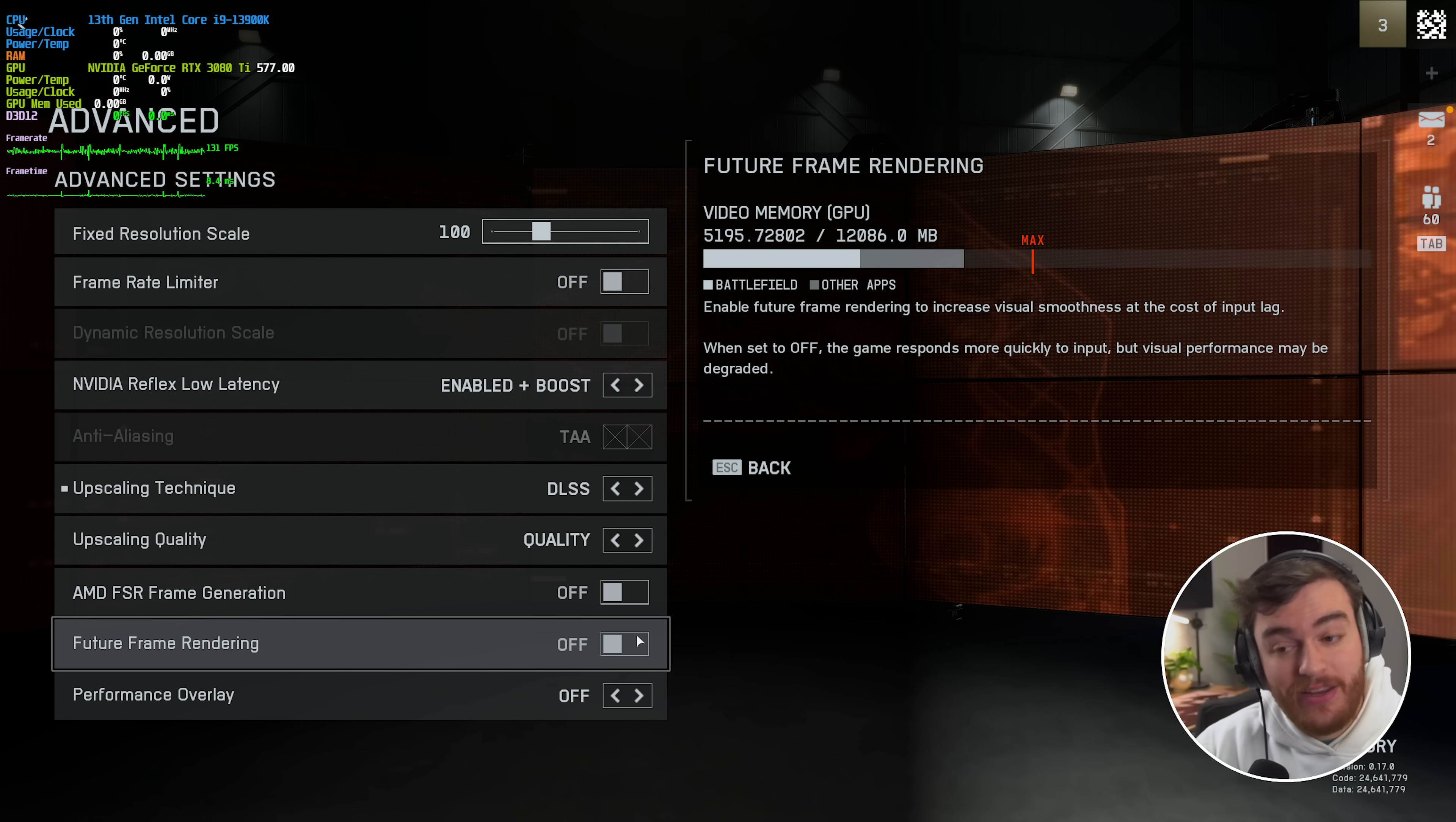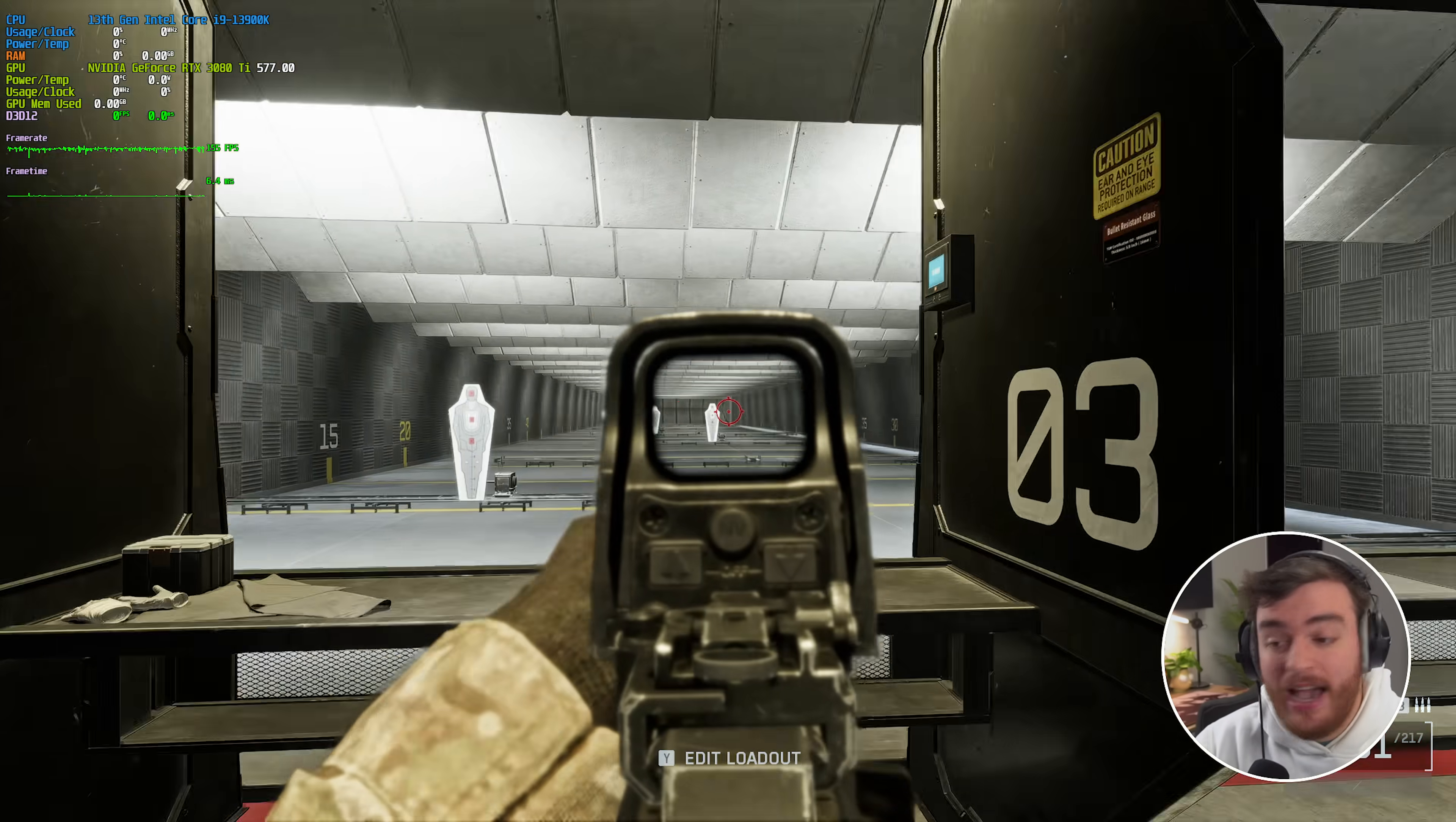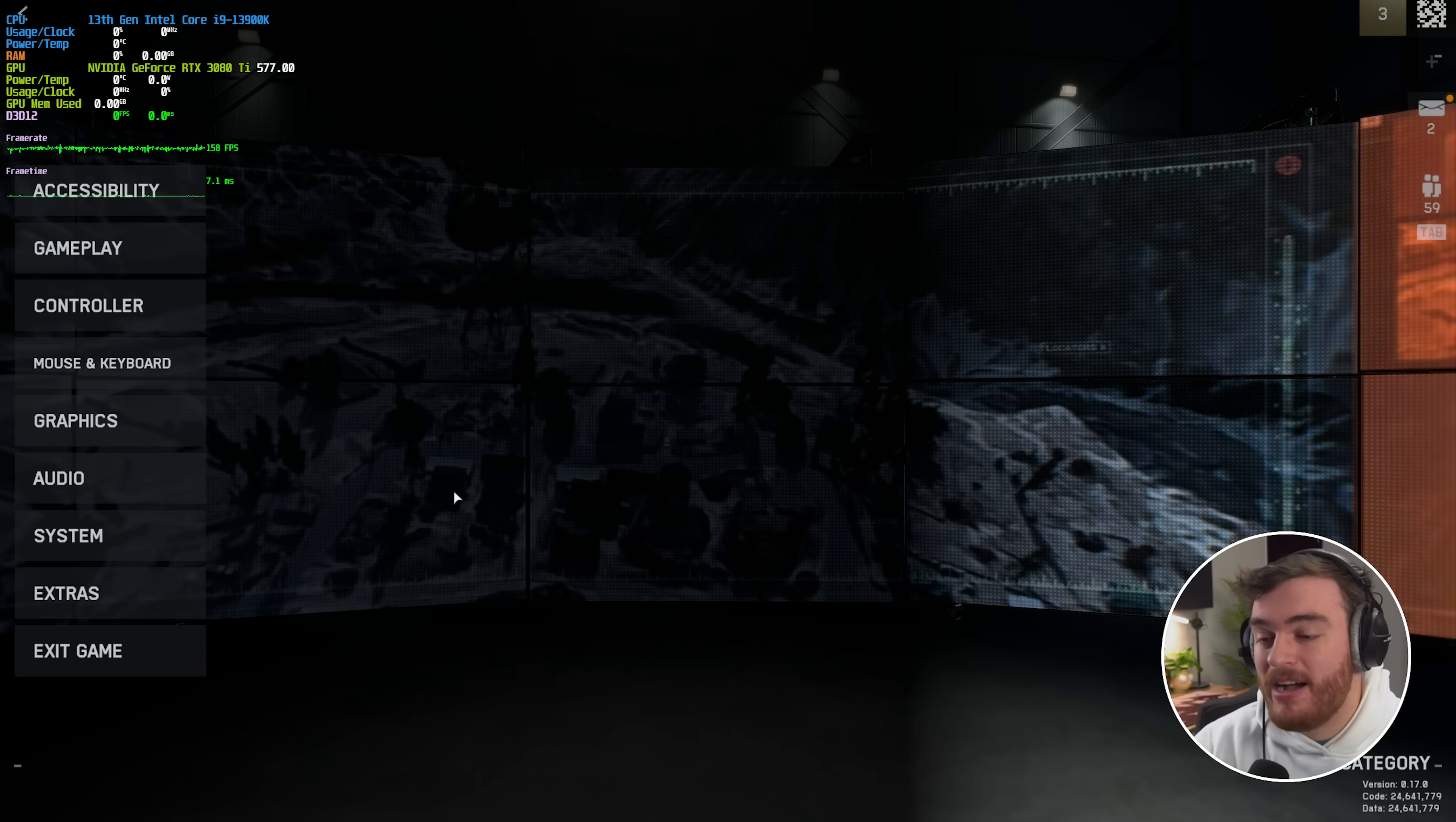Then future frame rendering here as well increases visual smoothness, but again at the cost of input lag. If we turn on both of these, we're getting a solid 156 and it should feel a little bit better than frame gen I suppose. But for the most part, again, I wouldn't recommend playing with either of these.